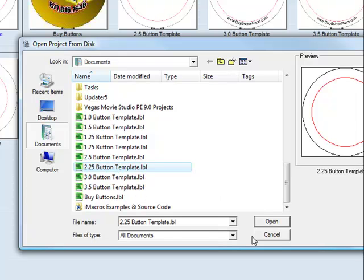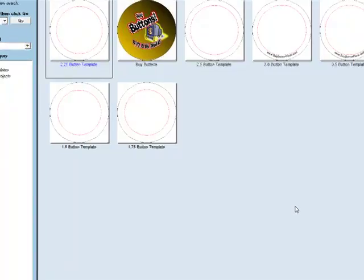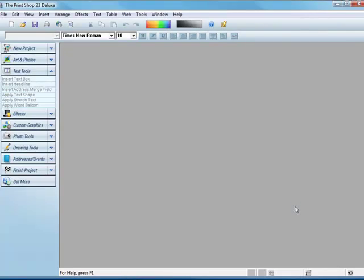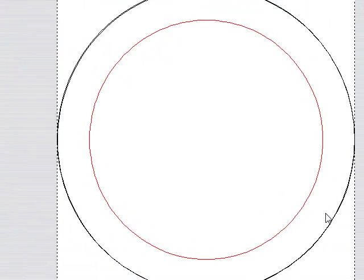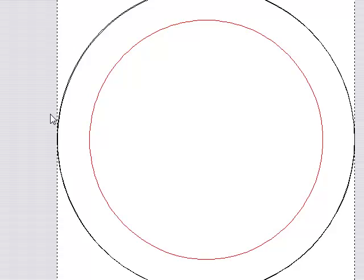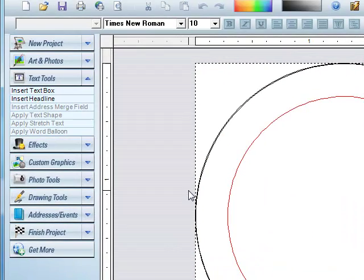I'll start with the 2 1⁄4 inch button template. It shows it over here. Hit Open. And that's your blank template that you can start with.